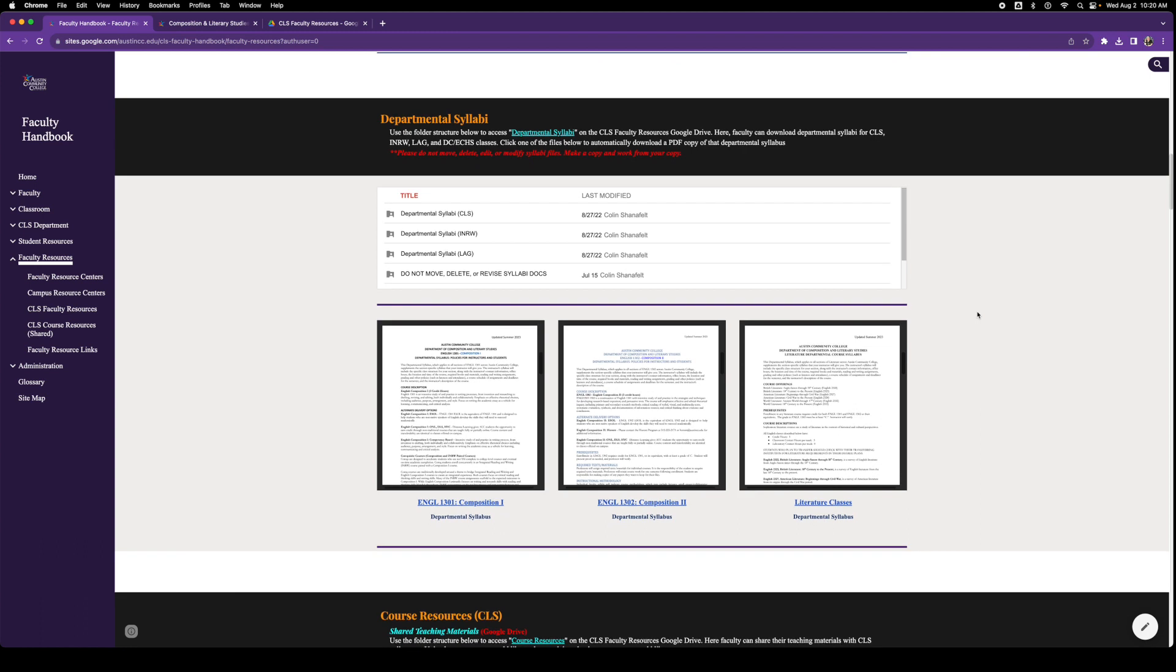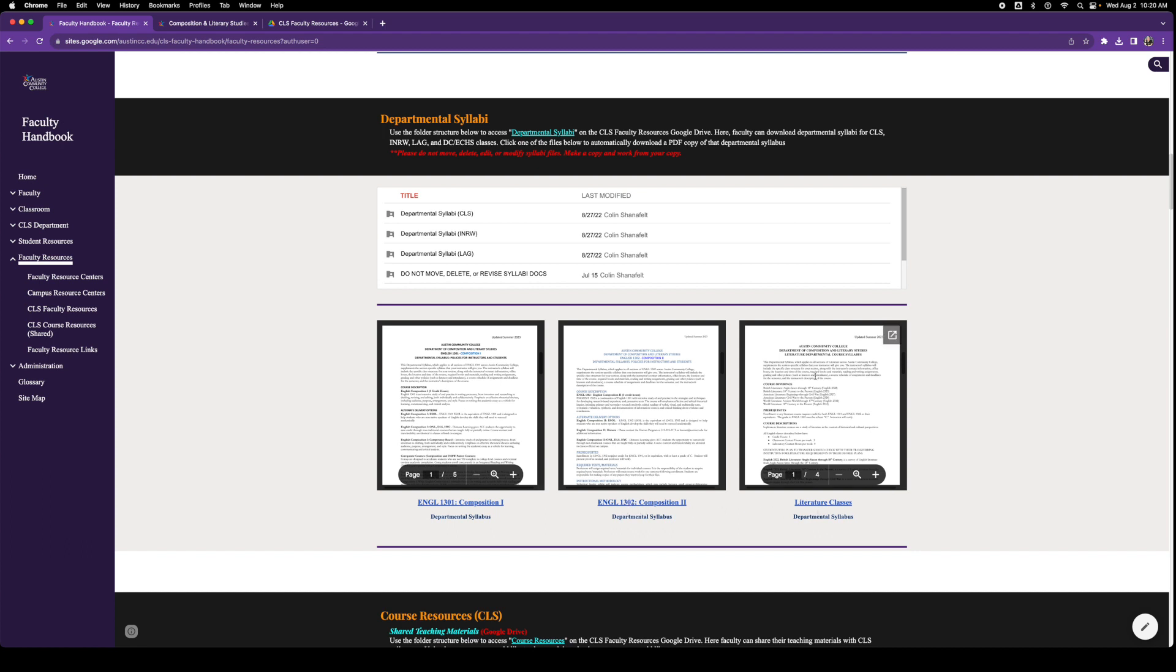The departmental syllabi: we have 1301 Composition 1, 1302 Composition 2, and then the literature classes, which all share a common departmental syllabus. These are the policies and guidelines that we all must adhere to in our own classes. This is the framework. Now, if you look up here, we have a Google Drive.